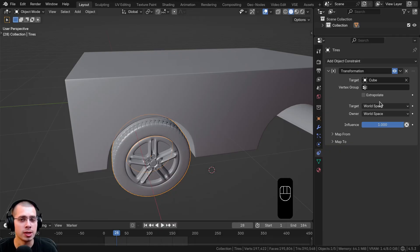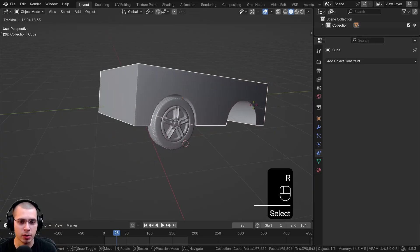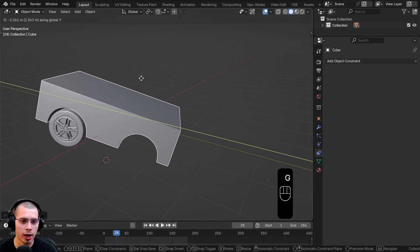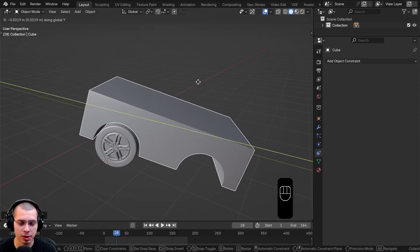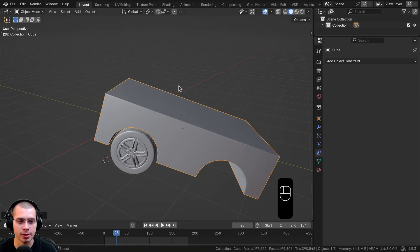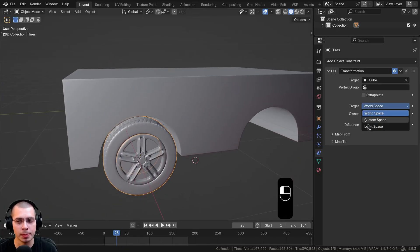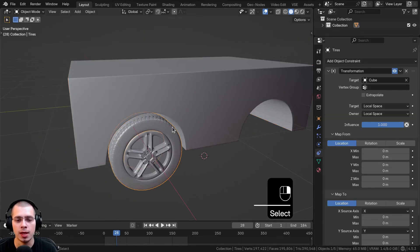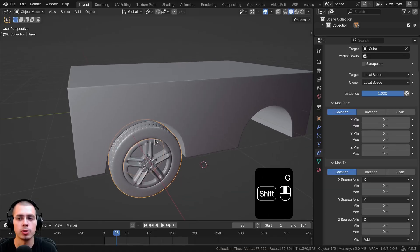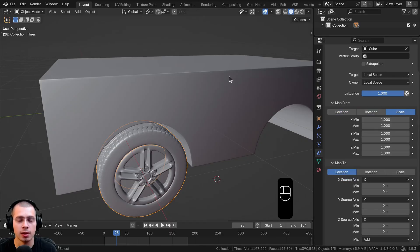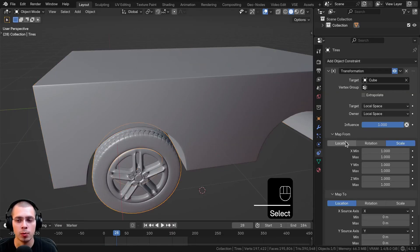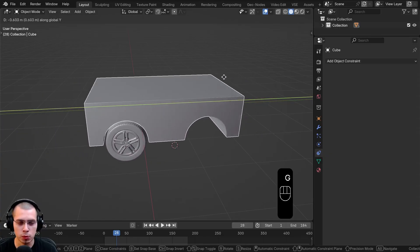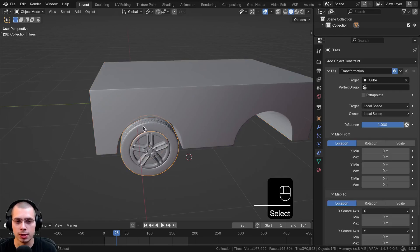There is a target space and an owner space — the car object and the tire object. For both of these, instead of using world space I want to use local space, because if the car is going up a hill and rotated at a weird angle, hitting G then Y would move it in world space. Hitting Y again uses the local axis. So we want local space on both. Now open up the Map To and the Map From. The Map From is what the first object does, and the Map To is what the tire does in turn. Since I want the car moving forward to affect the tire, we'll leave Map From set to location — specifically the Y axis.